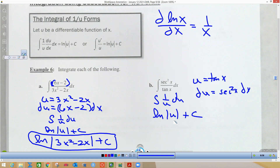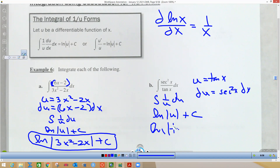The integral of 1/u du is the natural log of the absolute value of u plus C, and substituting back in, we get the natural log of the absolute value of tangent(x) plus C. That's our solution.